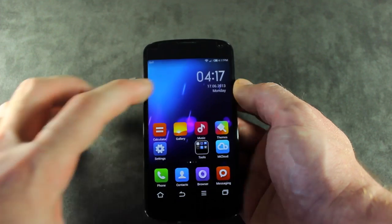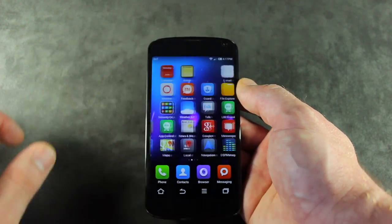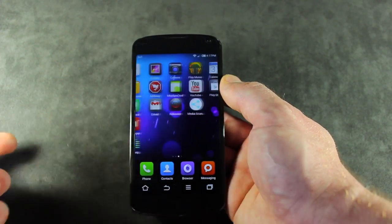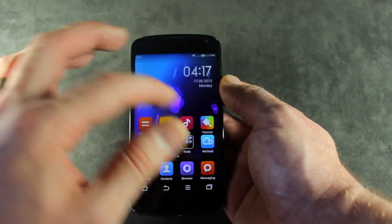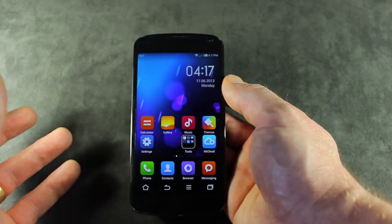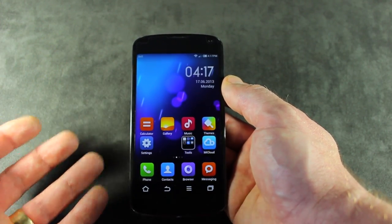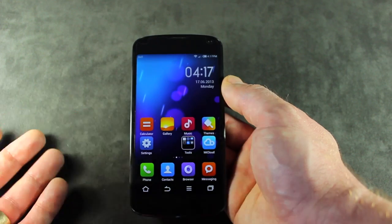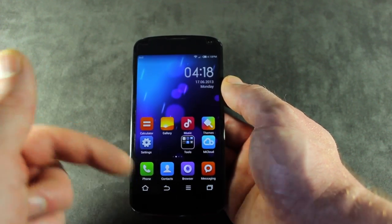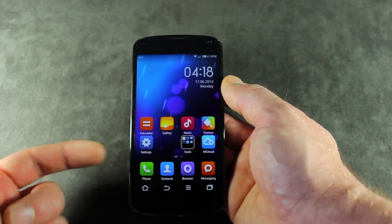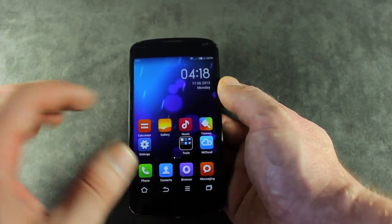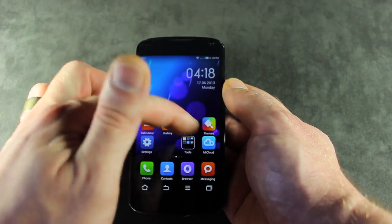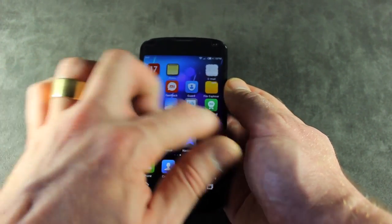You'll also notice that MIUI doesn't actually have an application tray per se — the home screen is the application tray. You can still download and install third-party launchers like Nova Launcher or Apex, and that will give you the app tray back again. However, it won't look as pretty as this, and I'm not 100% sure if the icons will look the way they are.